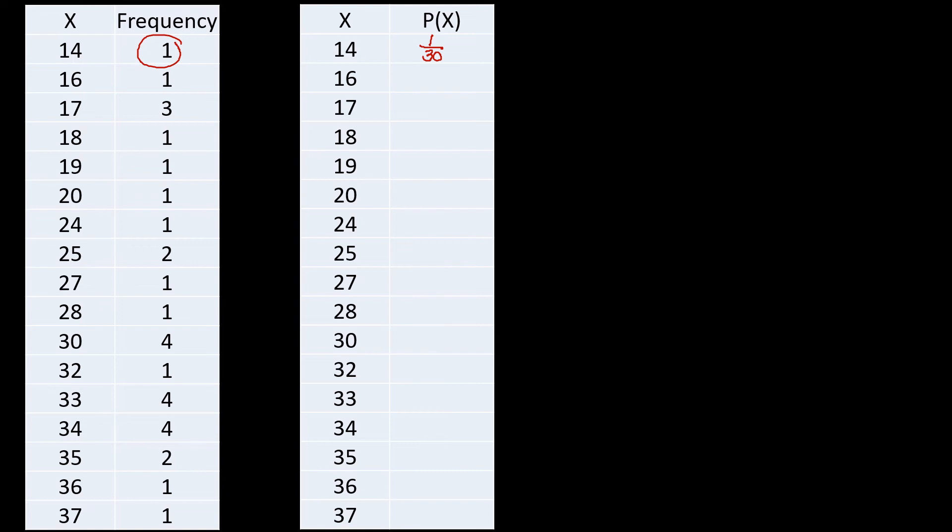So your probability there is one out of 30. So you may convert that one into decimal, so one divided by 30, that will be equal to 0.033. You can have that one as the value, or you may have this fraction here. Next one, for number 16, we have frequency of one, so we have that as one over 30.